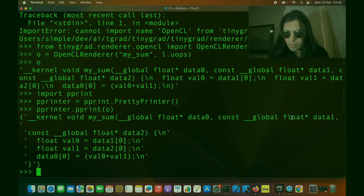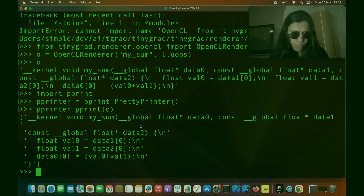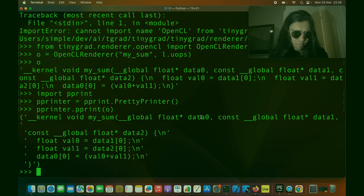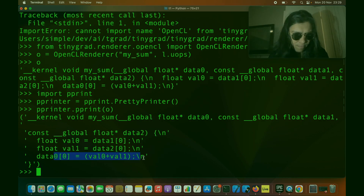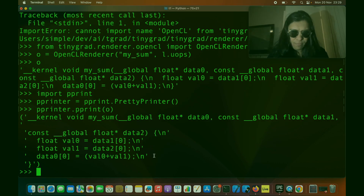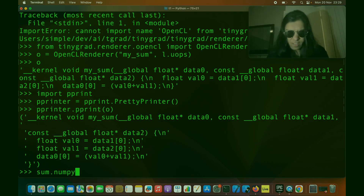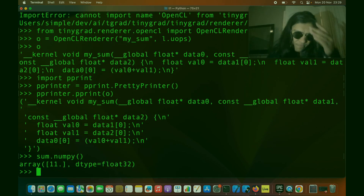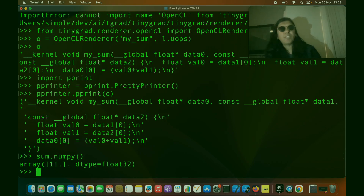It just makes total sense. So data1 would be our A, data2 would be B, and data0 would be the result as you can see here. And of course let's just check what result TinyGrad gives us — it's 11, obviously. 5 plus 6.